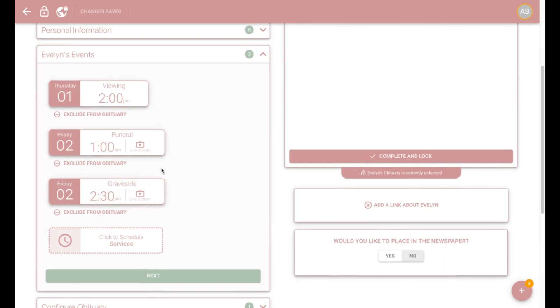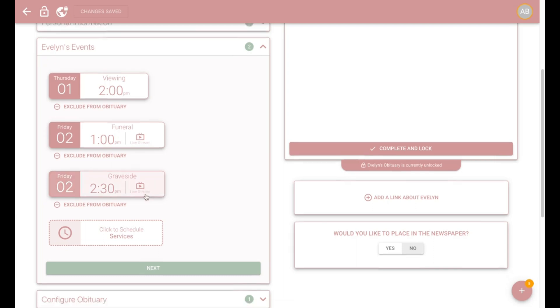Next, we pull any events that are scheduled in Gather. The obit builder will automatically pull the event name, date, time, location, and even the link to the live stream.